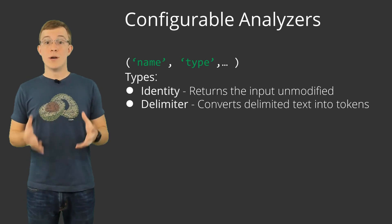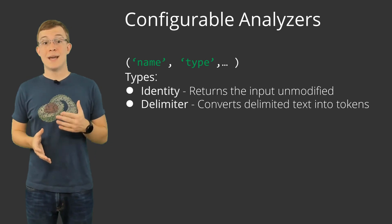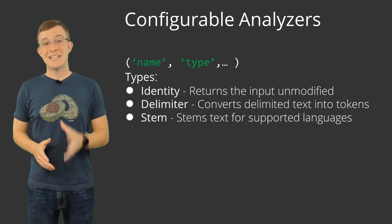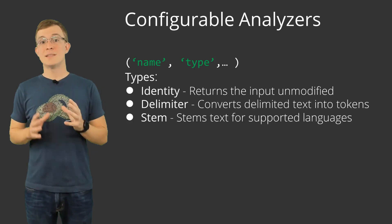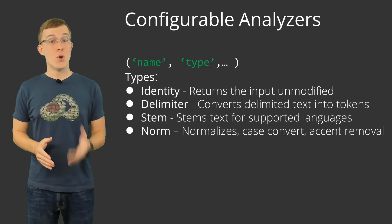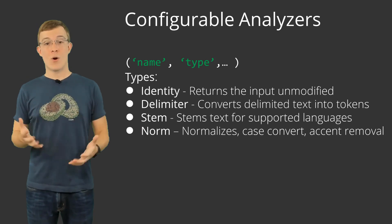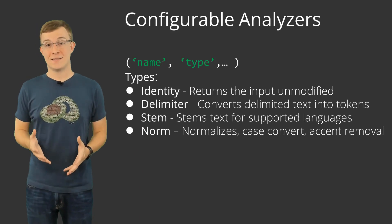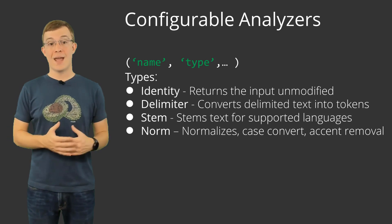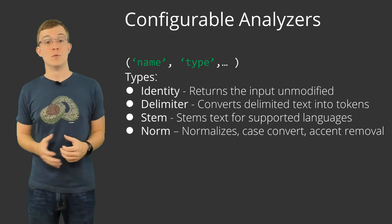Delimiter, which breaks up delimited text into tokens. Stem, which stems text for supported languages. Norm, normalizes text, including case conversion and accent removal.